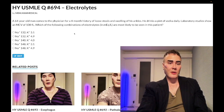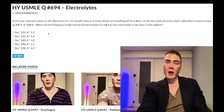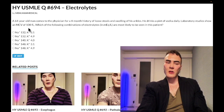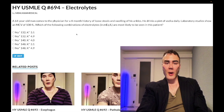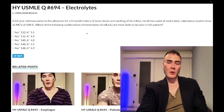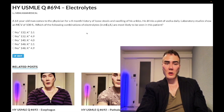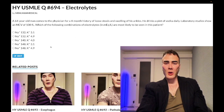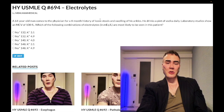Laboratory studies show an MCV of 108 (normal range 80–100). You can have a non-megaloblastic macrocytic anemia due to alcoholism, as well as sideroblastic anemia. The key point: when you see a high MCV, it's not necessarily B9 or B12 deficiency — you can get this in alcoholism. The question asks which combination of electrolytes in mEq/L you'd most likely see in this patient.